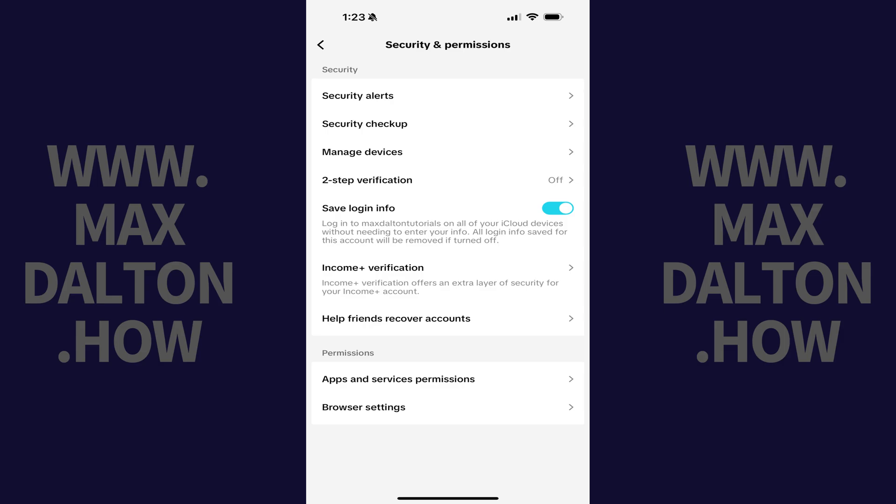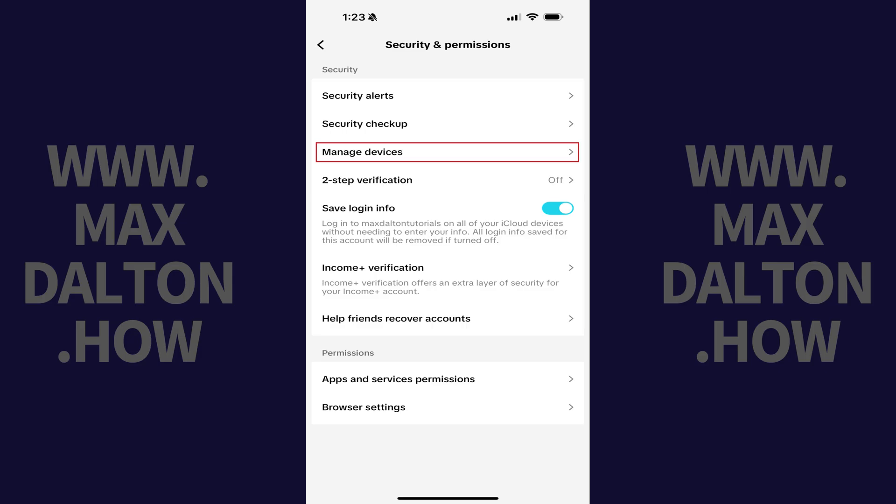Associated options are shown. Step 5. Navigate to the Security section, and then tap Manage Devices in this section.